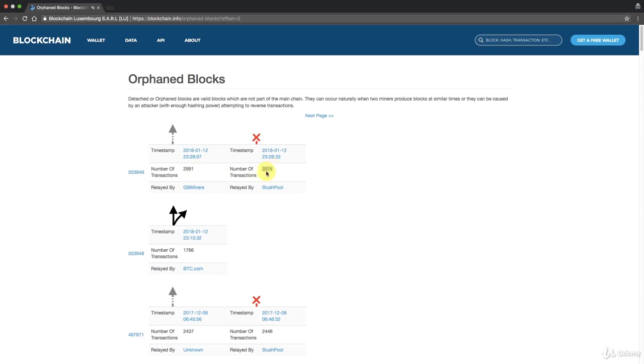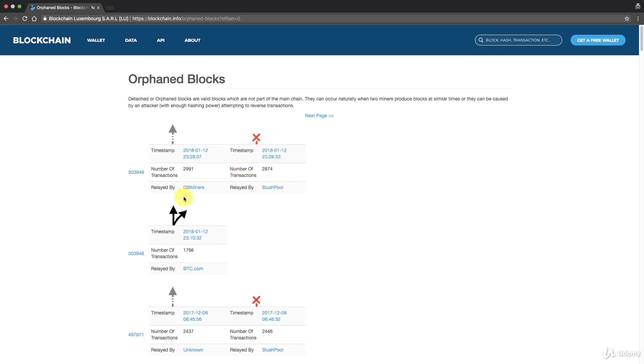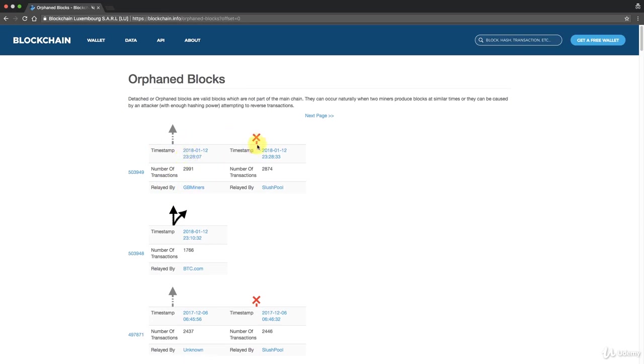We discussed this in module one of the course, what happens when this situation occurs? Well what happens is at that point in time two versions of the chain will exist. So GB Miners with this block will continue trying to grow that chain and Slush Pool with this block will continue trying to grow that chain. The nodes in the network which are close to Slush Pool will have been relayed this block, nodes in the network that are close to GB Miners will have been relayed this block.